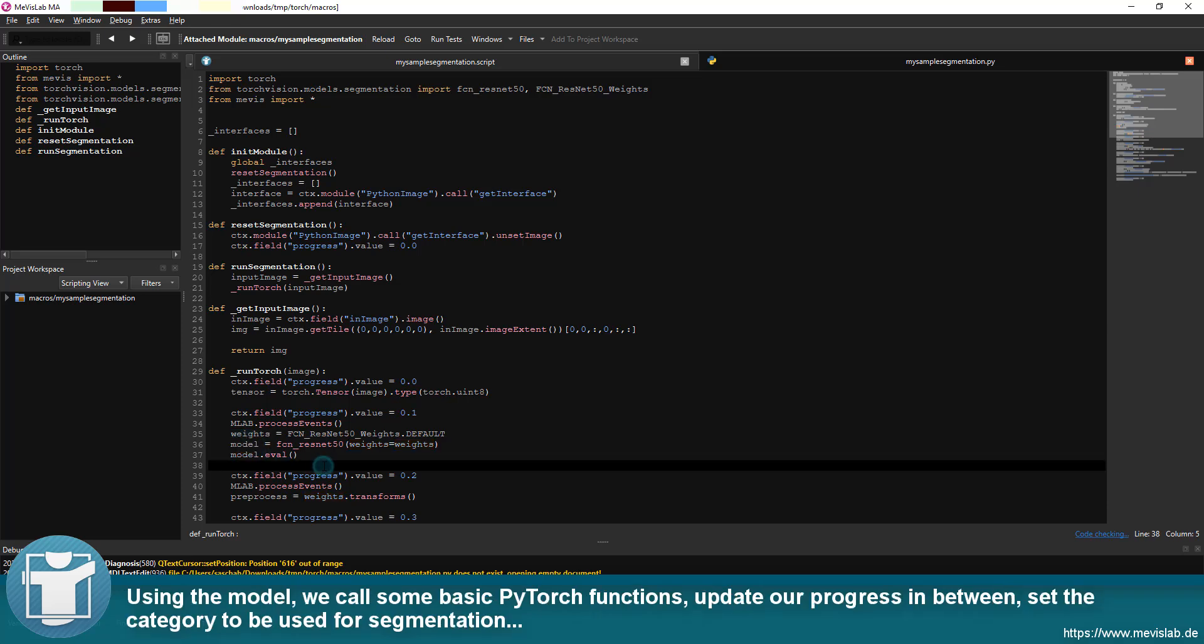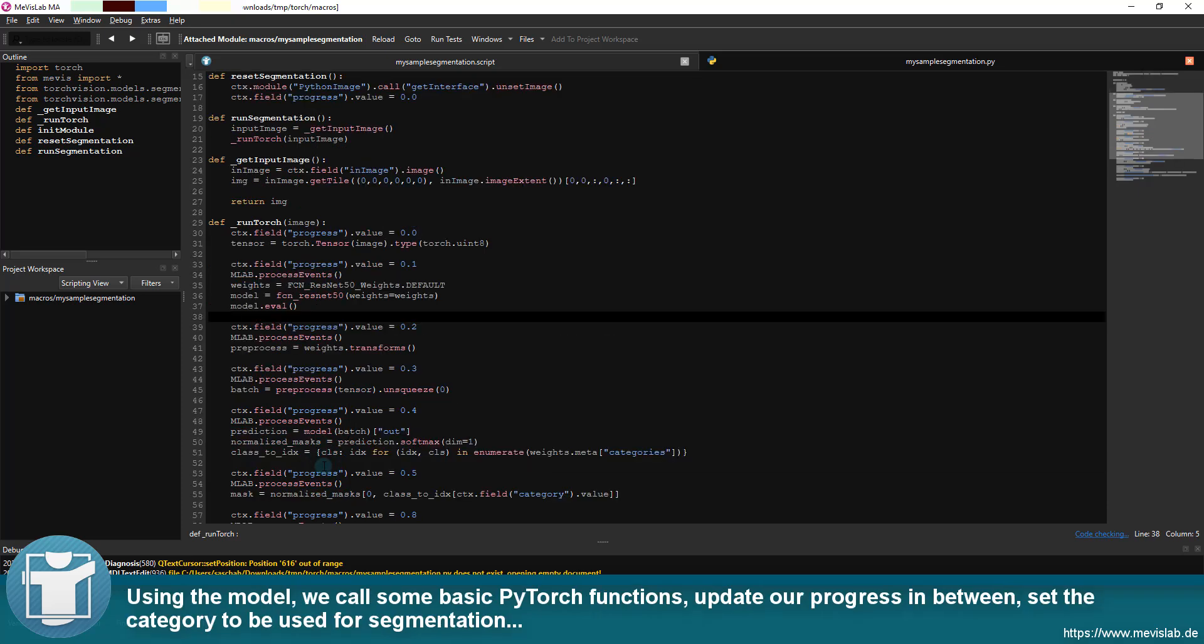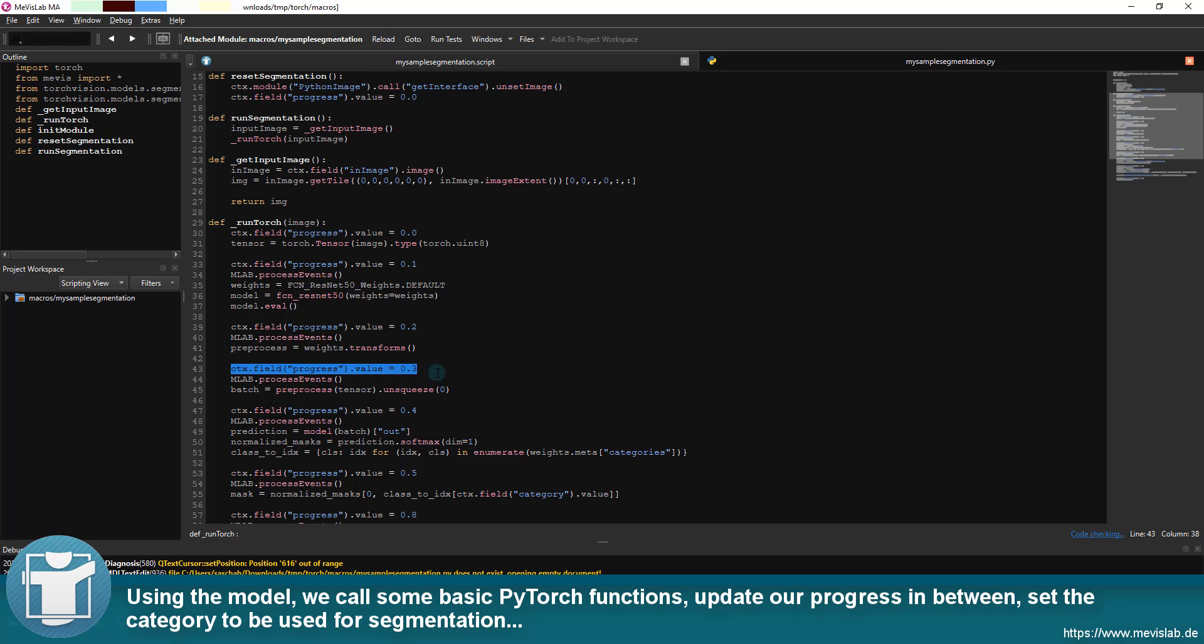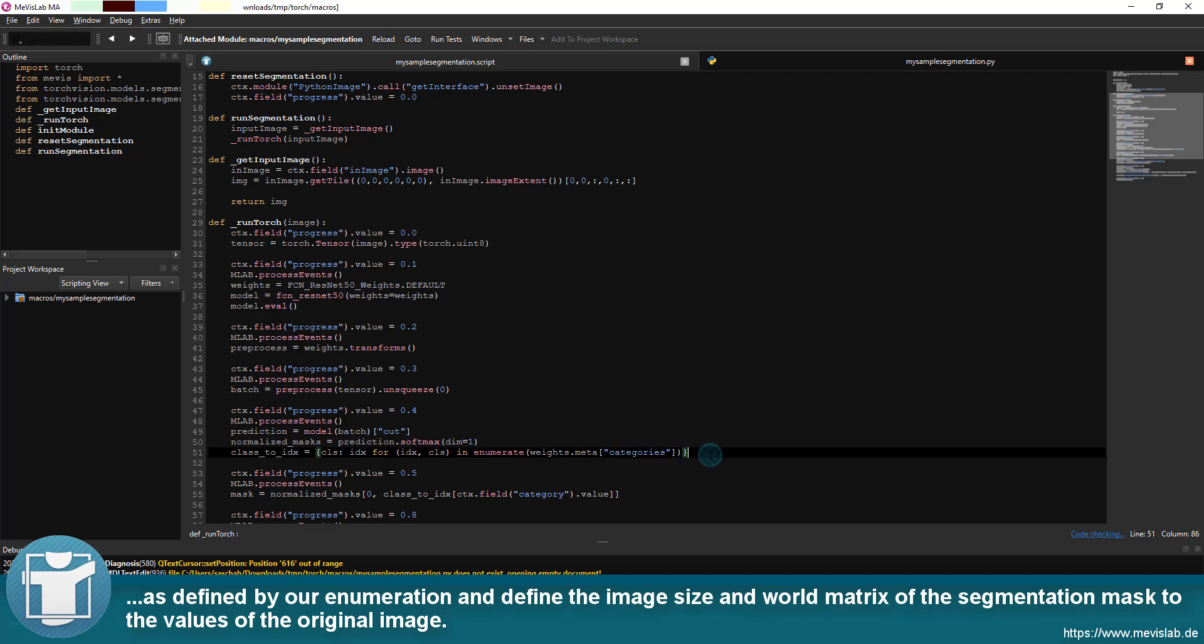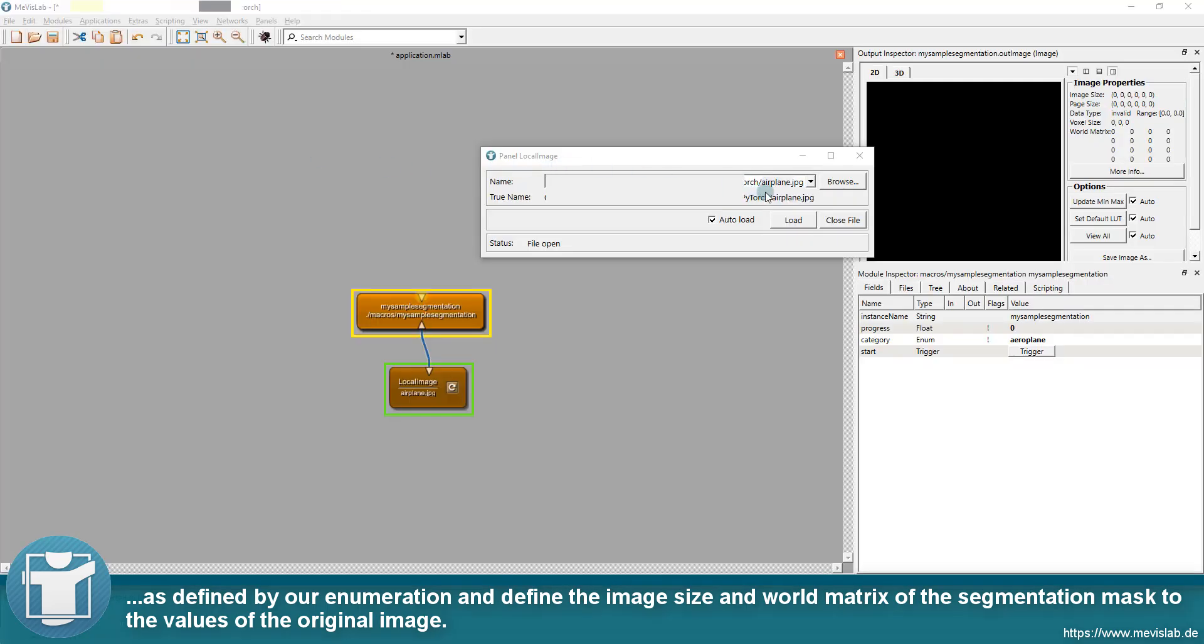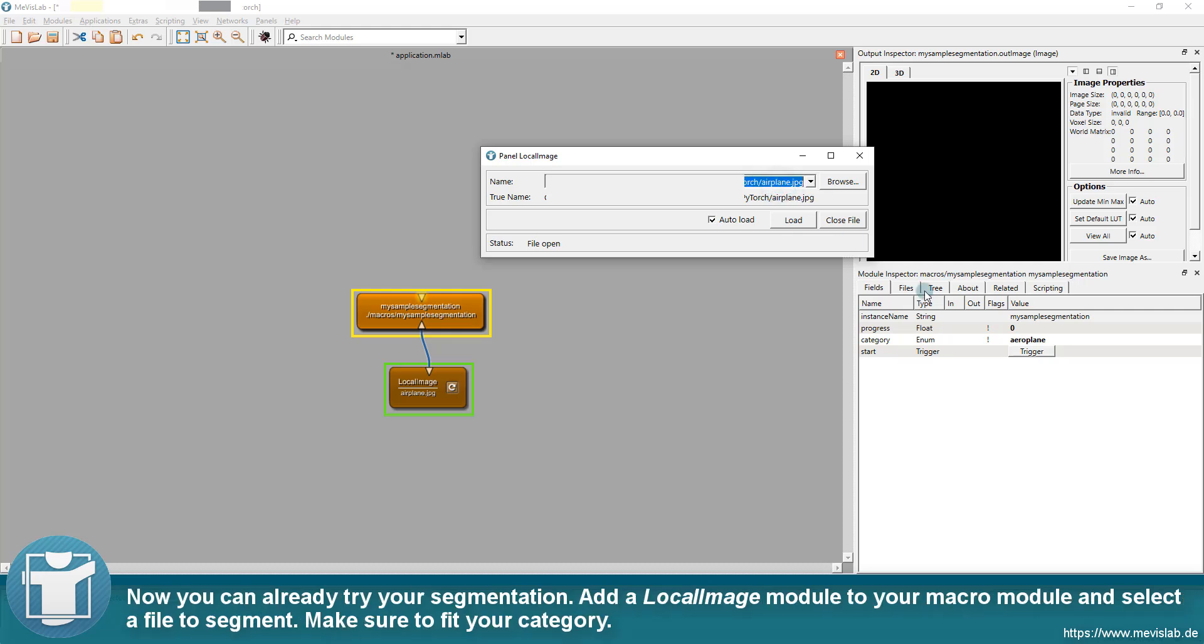Update our progress in between, set the category to be used for segmentation as defined by our enumeration and define the image size and world matrix of the segmentation mask to the values of the original image. Now you can already try your segmentation.